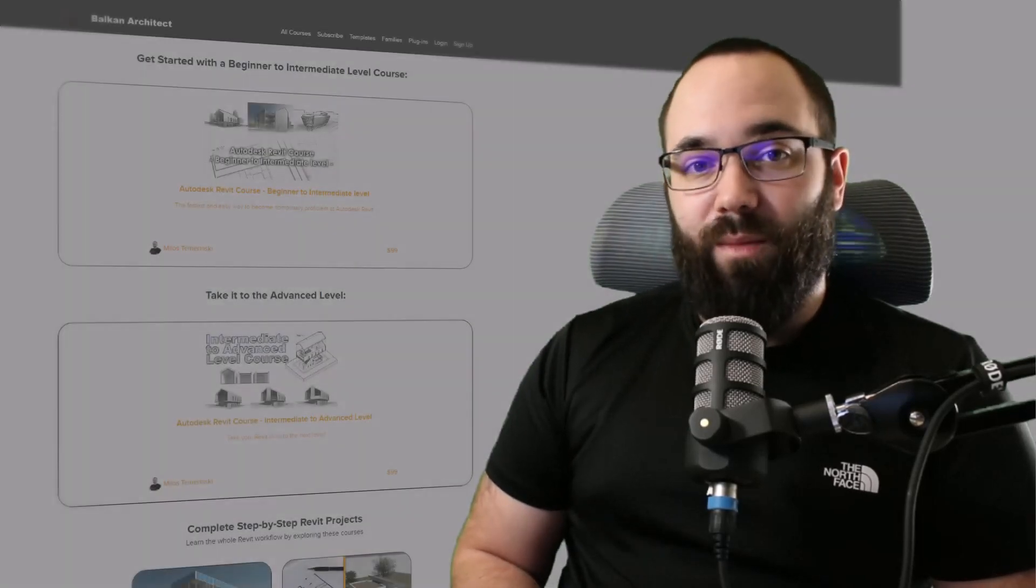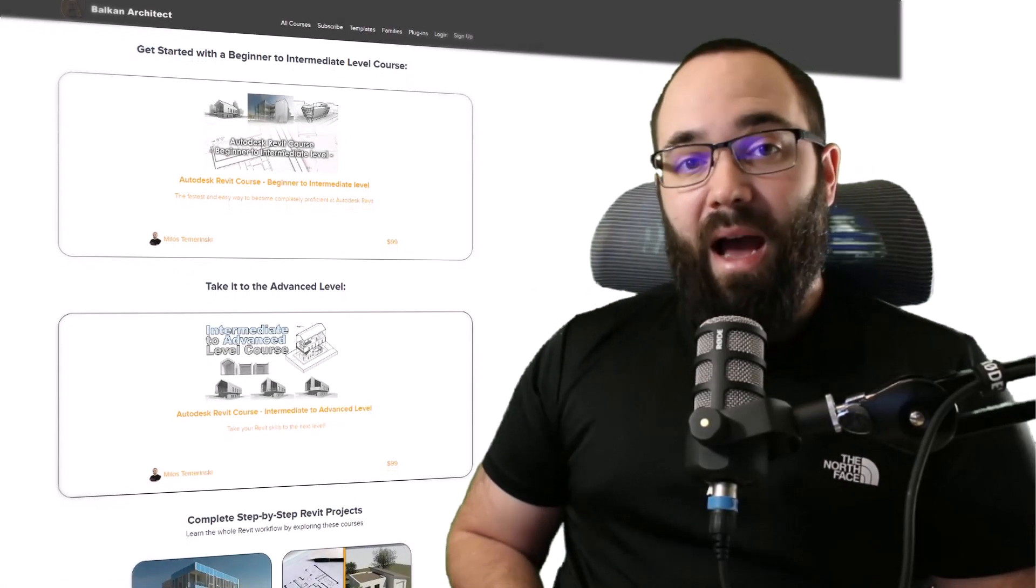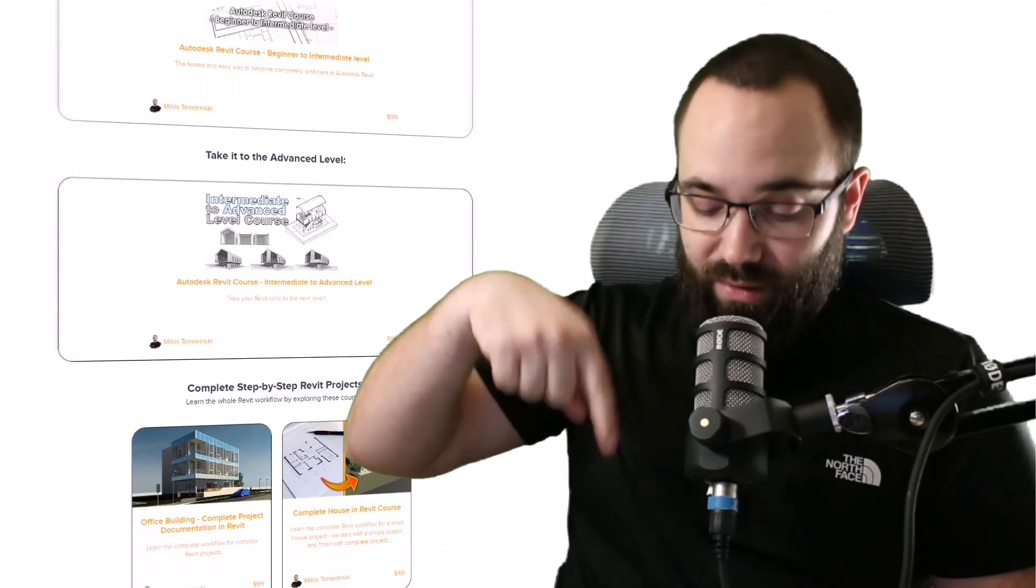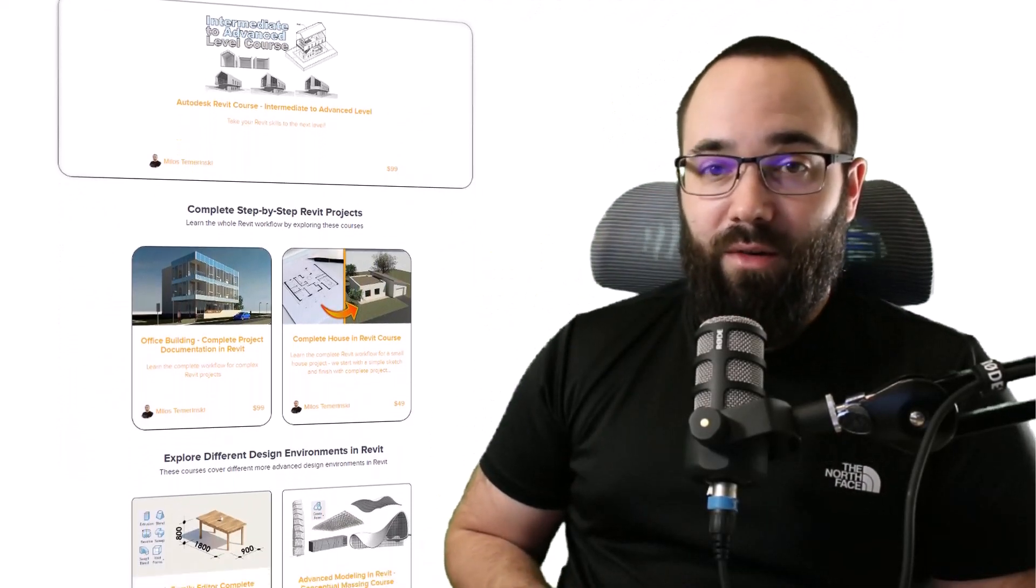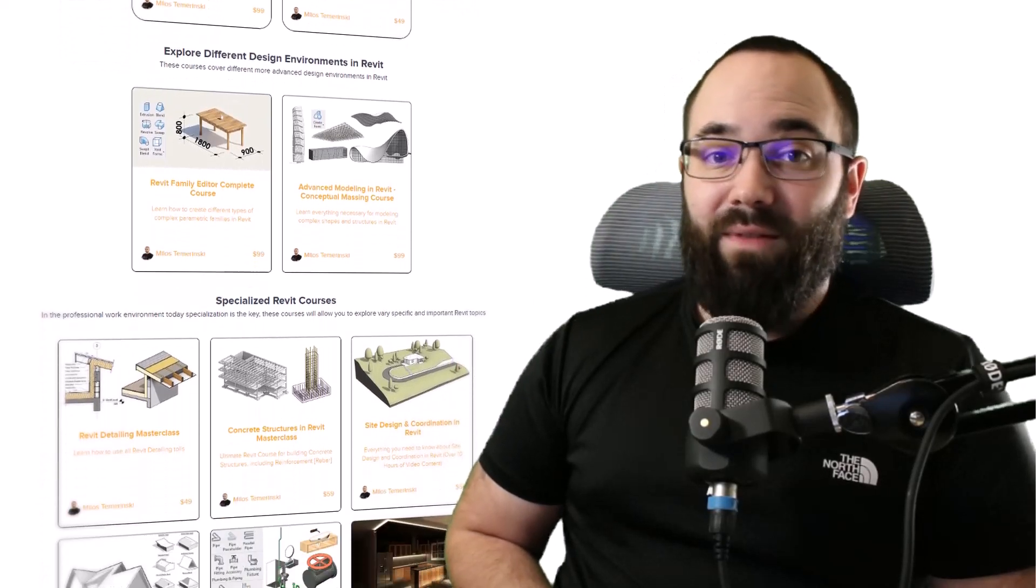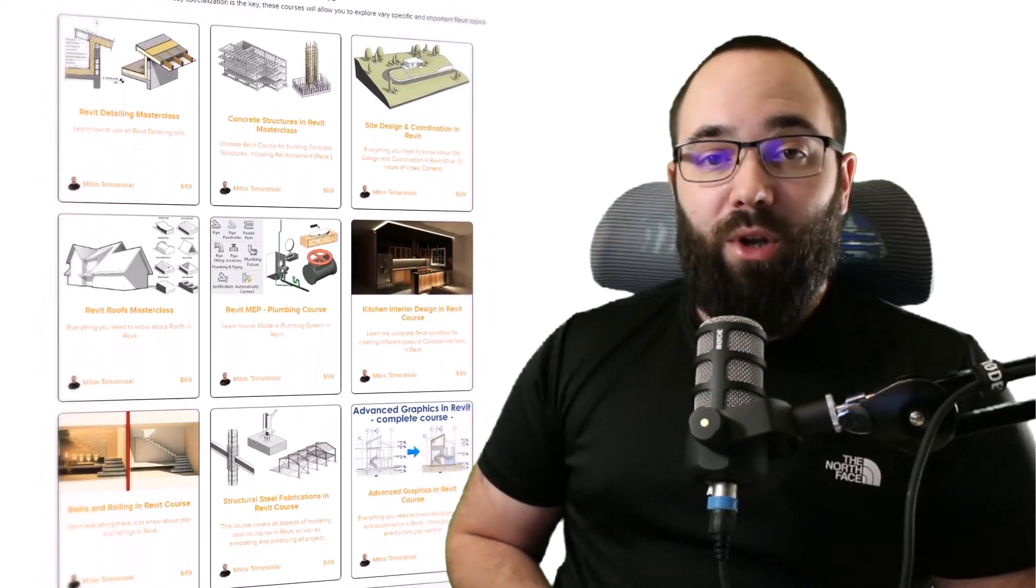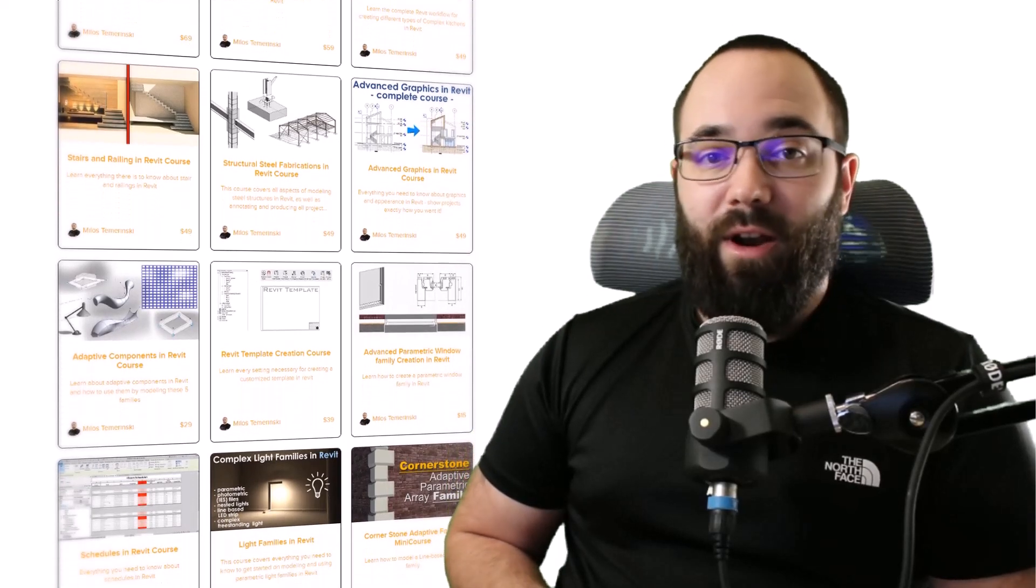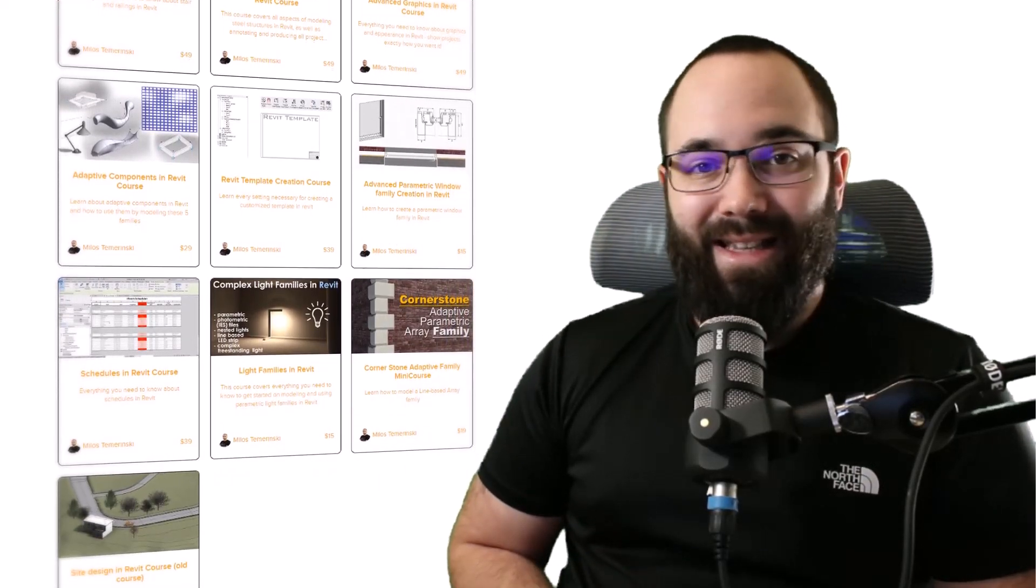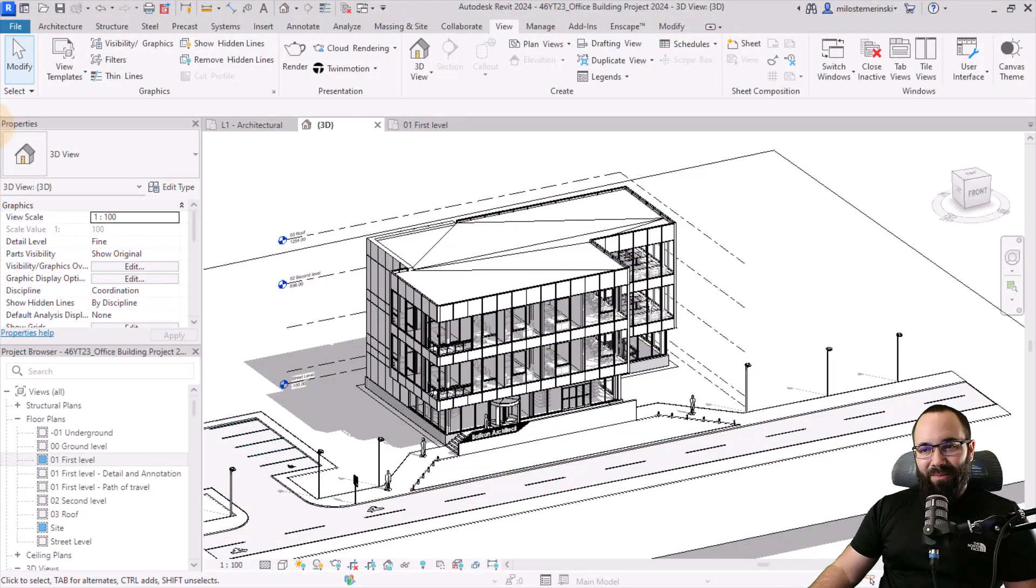Before we jump into Revit and I show you how to use the scope boxes in action, I would like to ask you to check out my website, BalkanArchitect.com. I'm going to link it up in the cards above and also down in the description of this video. If you're serious about learning Revit, that's definitely the best place to be with over 140 hours of content where I explore all of the interesting and complex topics inside of Revit. Now, without any further ado, let's jump straight into Revit.